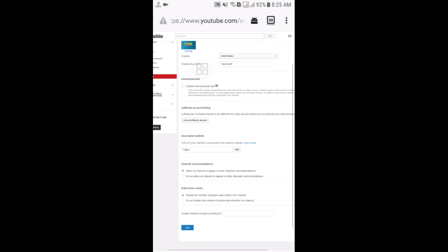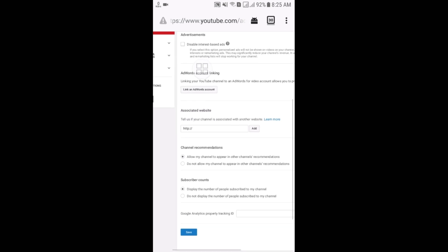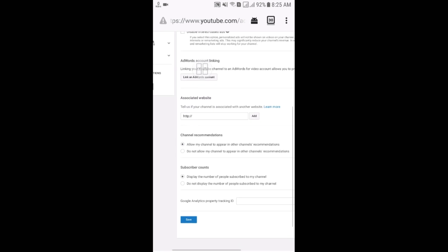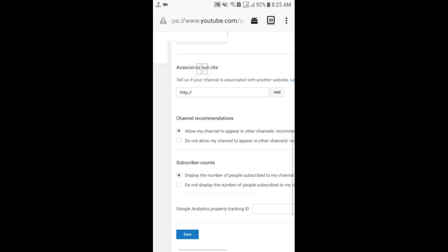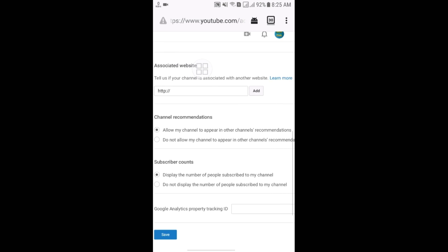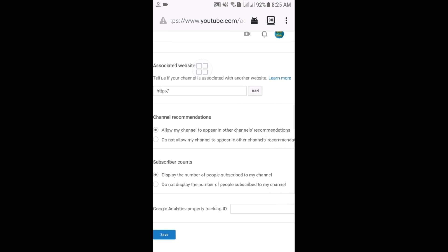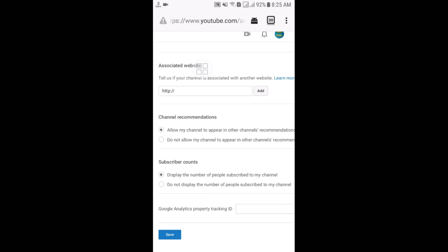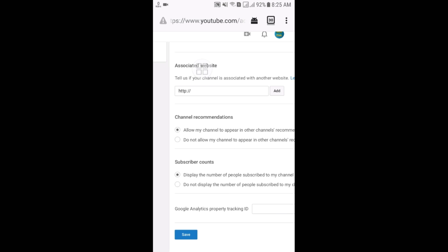After that, you can see at the bottom the subscriber count setting. 'Display the number of people subscribed to my channel' - if you click this, all your viewers will see how many subscribers you have.